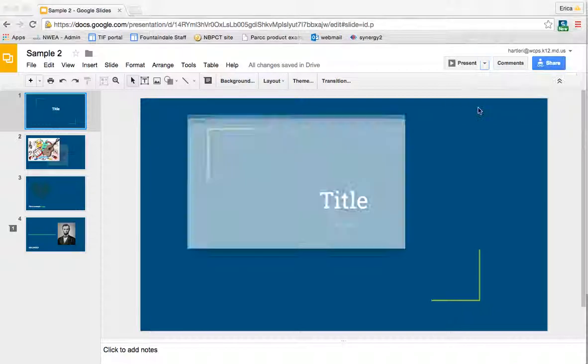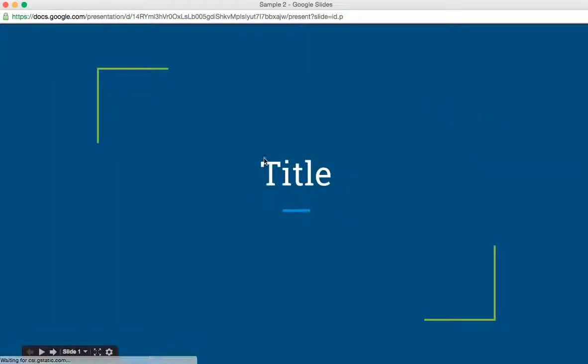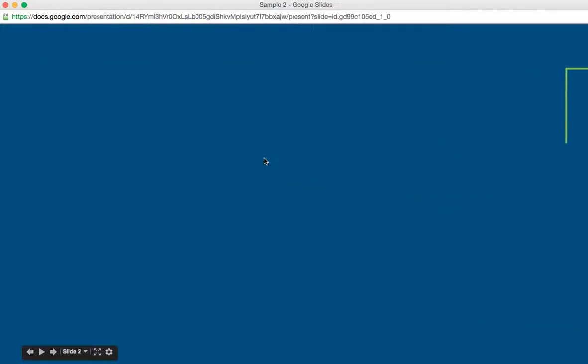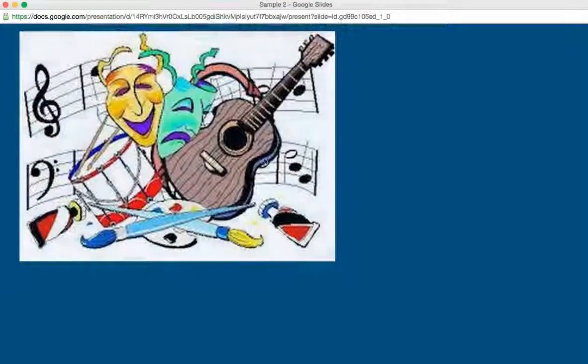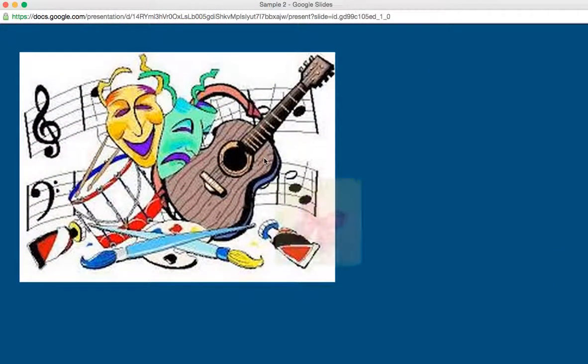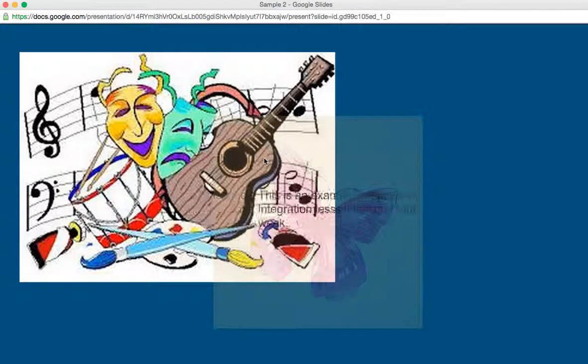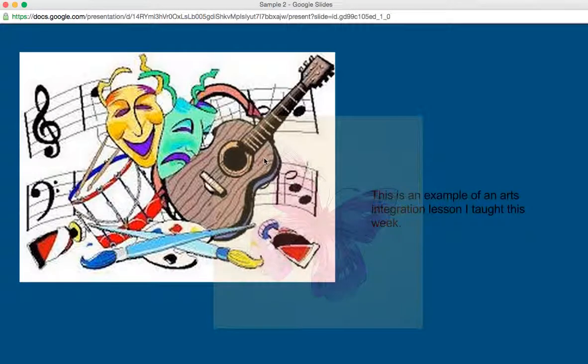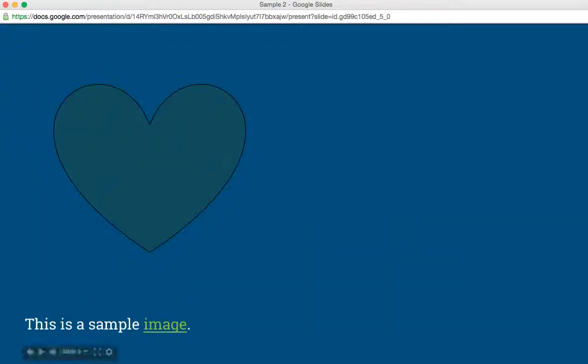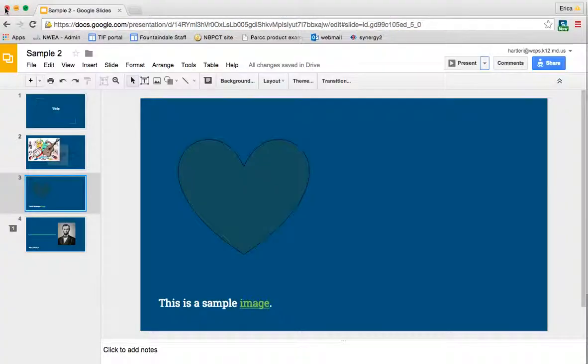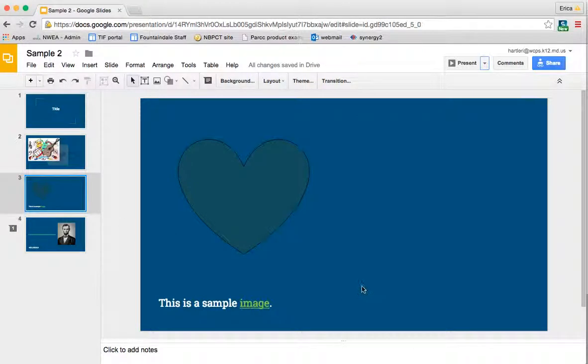So, when you go into presentation mode, it looks like this, and then as you click, all of the animations and things that you've added along the way will happen just as you've set them up to do. Okay, so I want to close this and I'm back to my editing page.